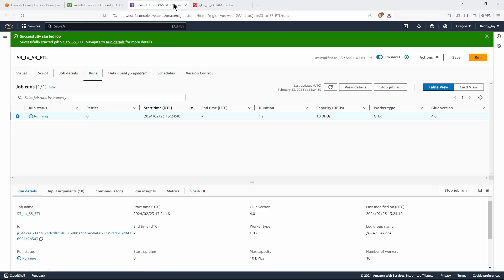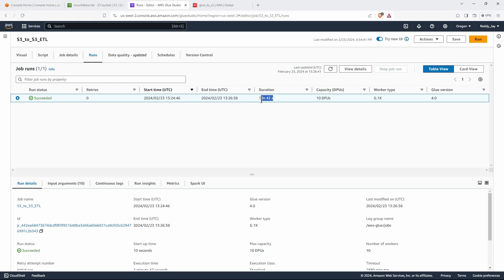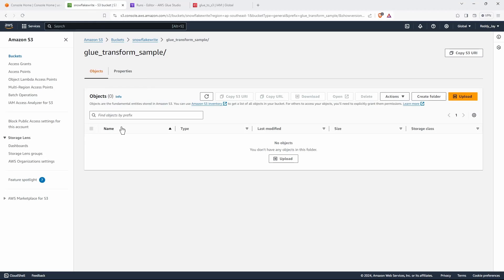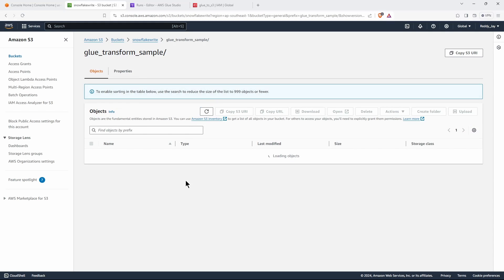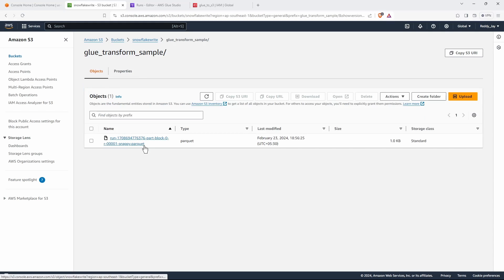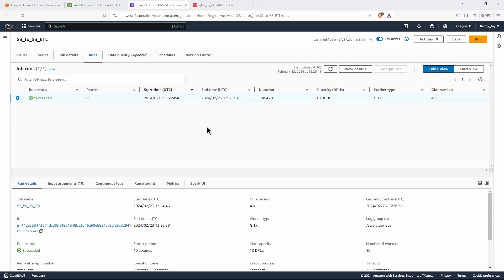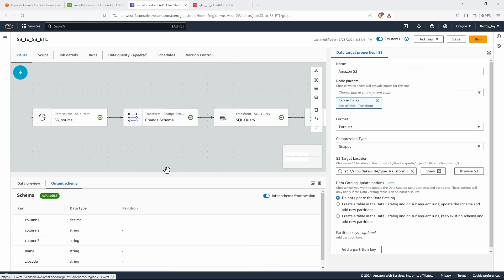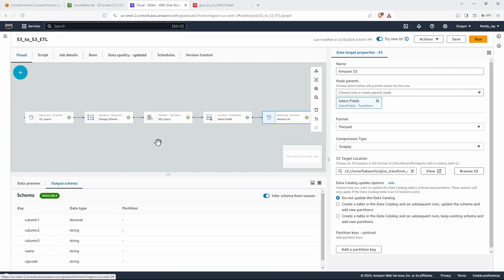The job took 1 minute 42 seconds to complete. We can optimize capacity, DPUs, and other settings in future videos, but for now I used default settings. Refreshing the S3 destination bucket, we can see the Parquet file has been written successfully by AWS Glue. Thanks for sticking around till the end — I hope this demo was useful. Have a good day!